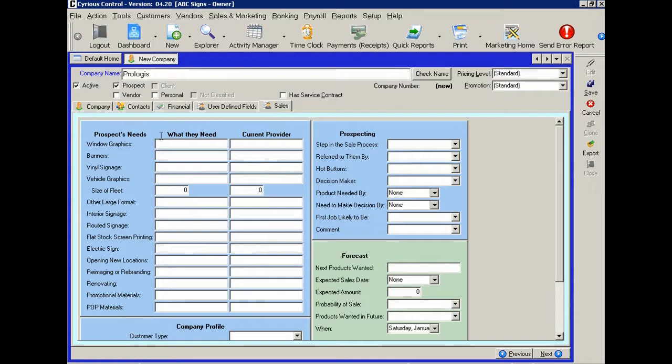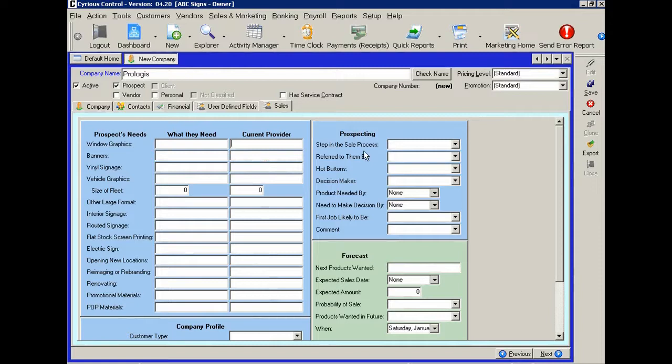And again, here you can see this is a good setup for collecting information about the needs that your prospect might have. Both what they need and who their current provider is. Also some information about the prospecting efforts.